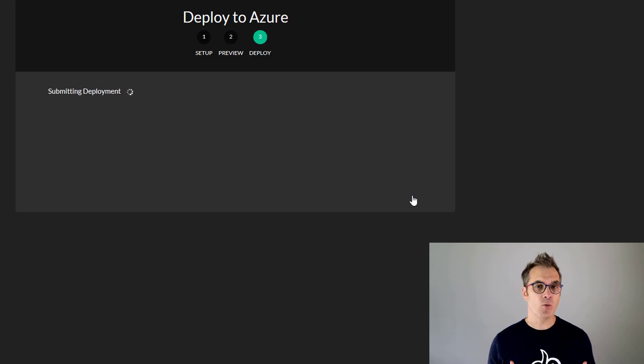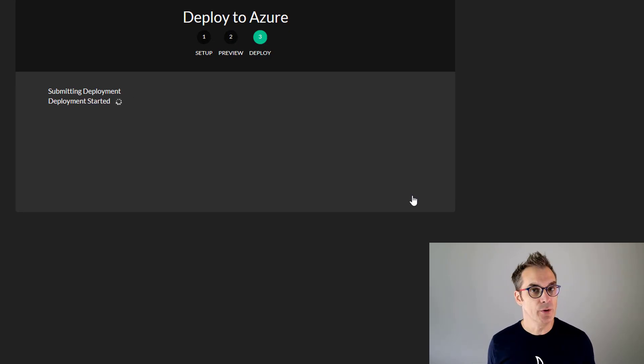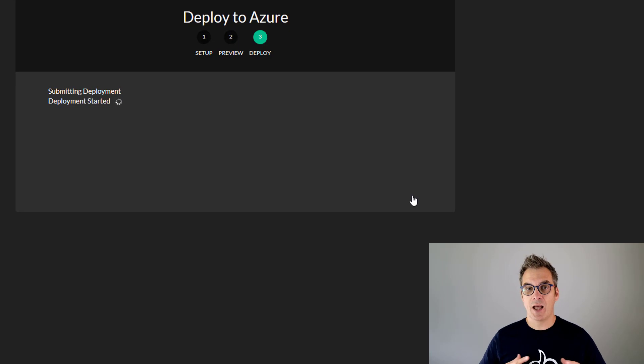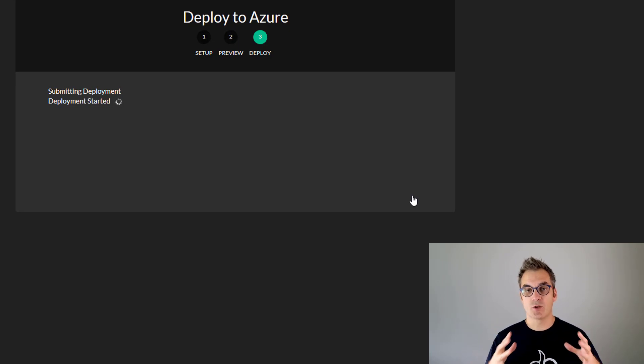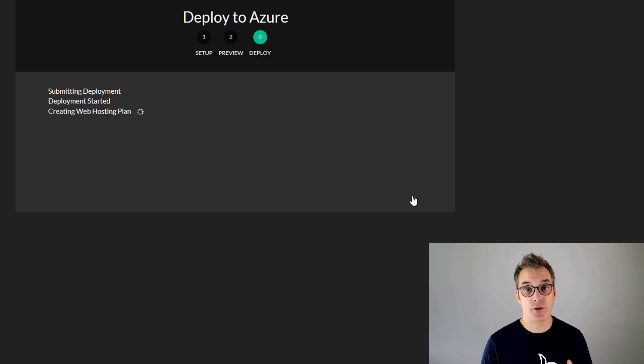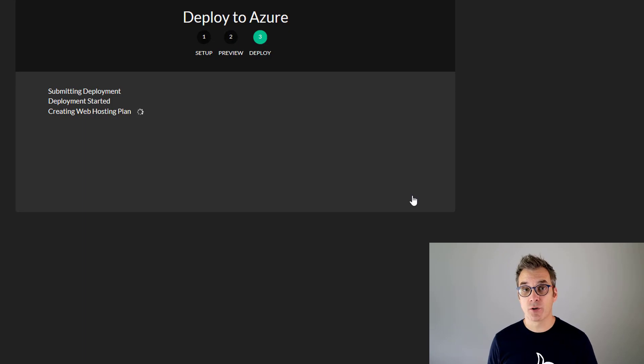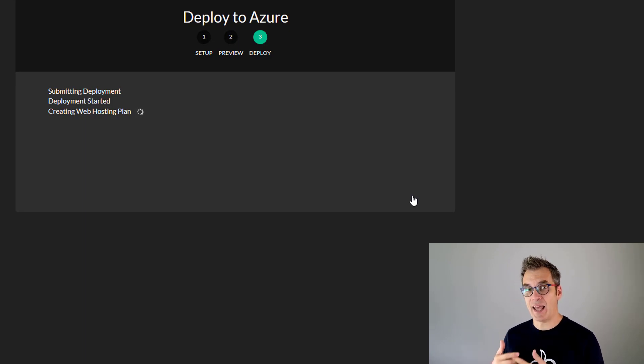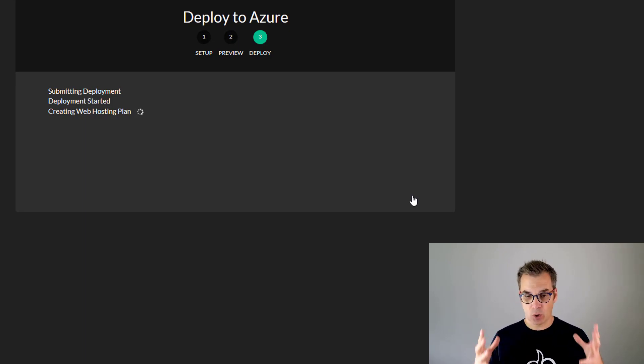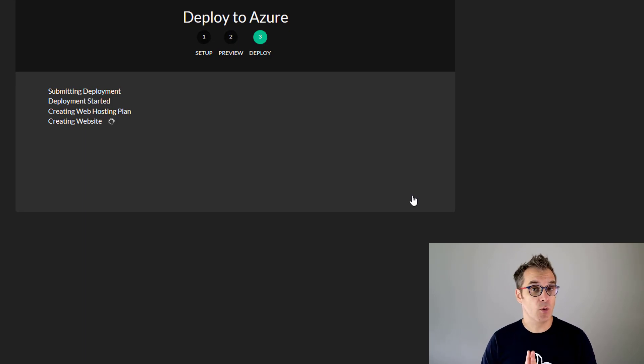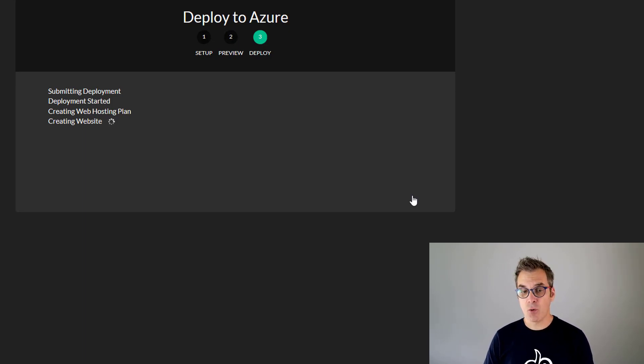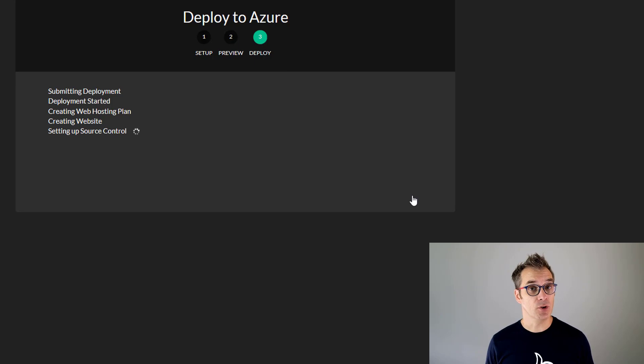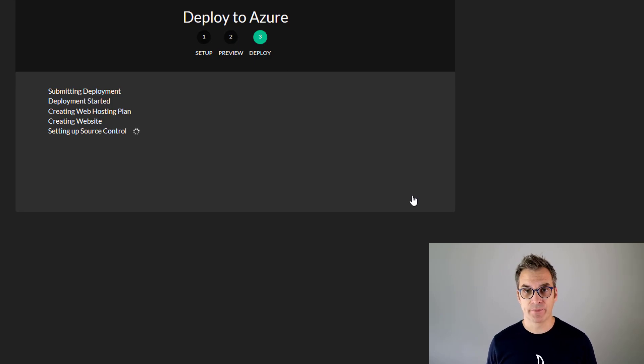So now what happened is Kudu. So Kudu is a tool, a command tool that will help you to deploy. So what it does, it will synchronize your repository to another repository that will be local in Azure and then it will use the code and try to push it in a web app. If it works, like in our case, you will just have a new website.